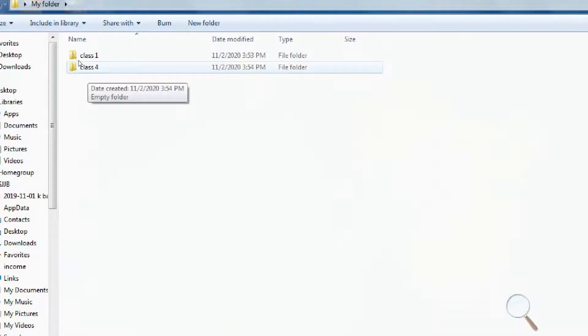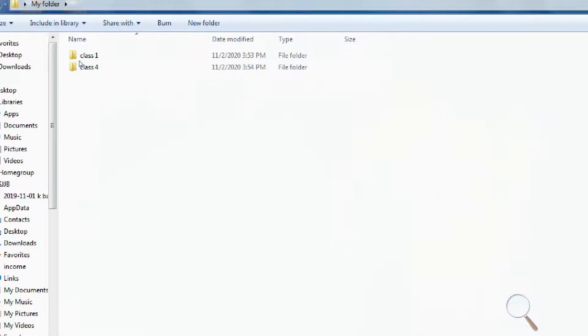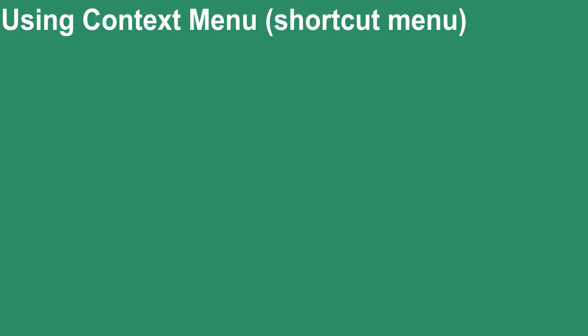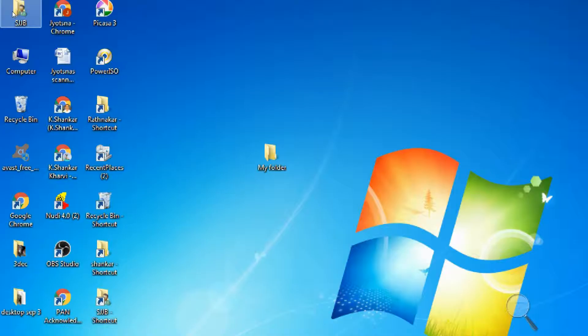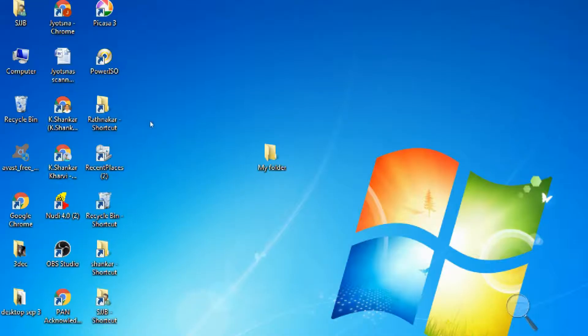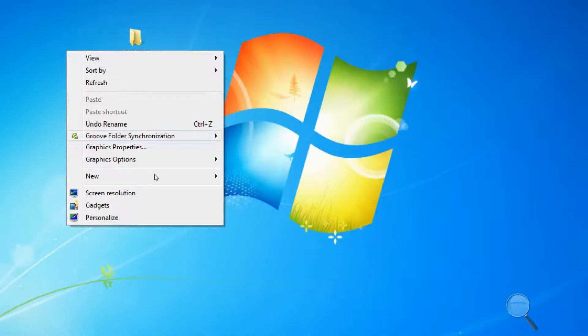Do y'all know how to use the context menu? If not, let me explain. The context menu is the other name for the shortcut menu — a pop-up menu that appears when we right-click on an icon or desktop.